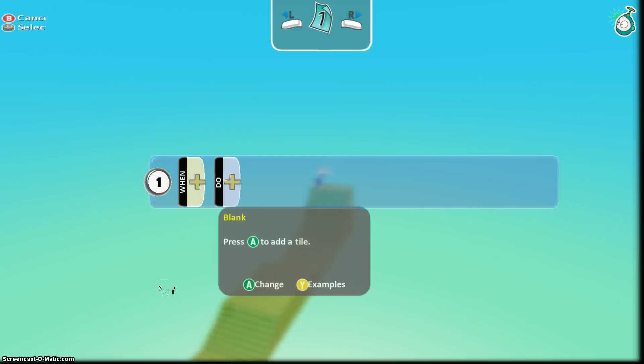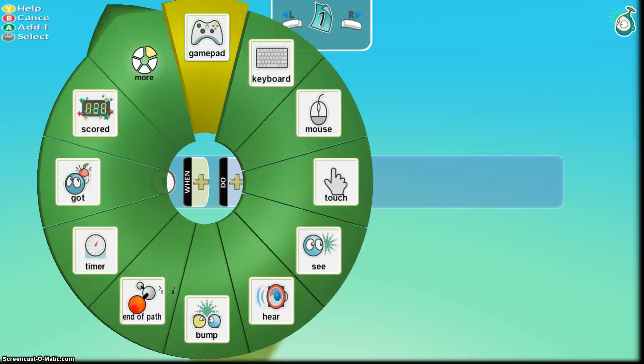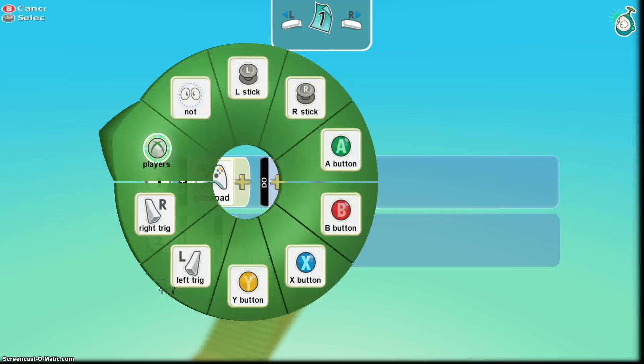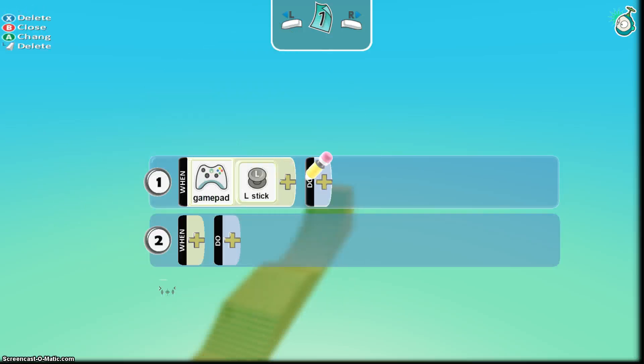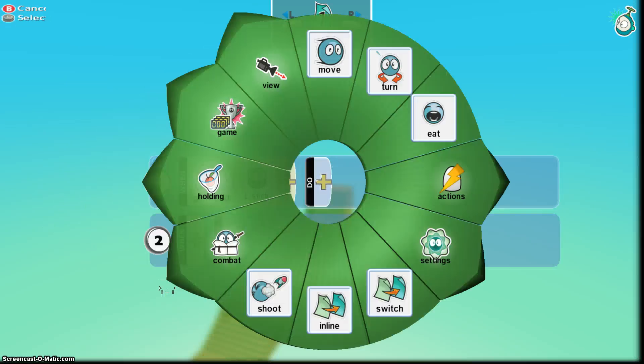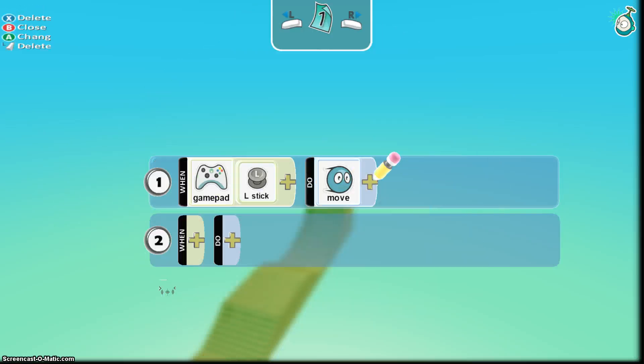So the first part I'm going to do is I'm going to just code my Kodu real quick. Gameplay, L-Stick, and let's just move.